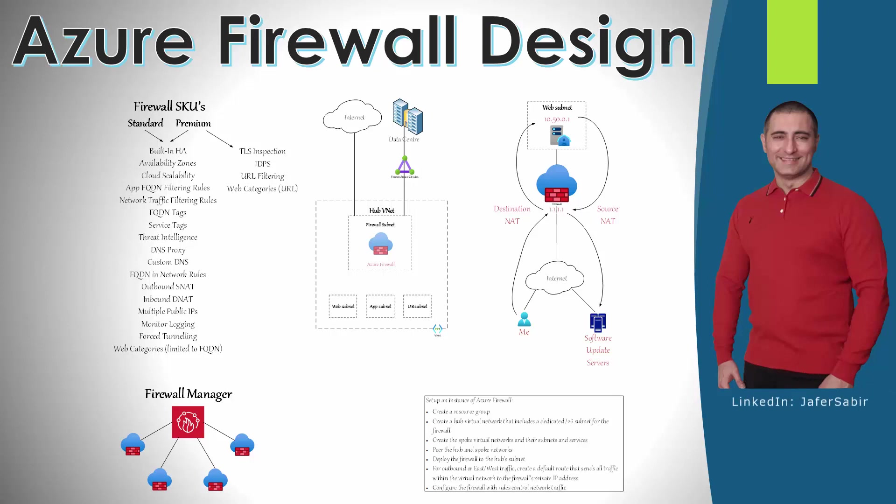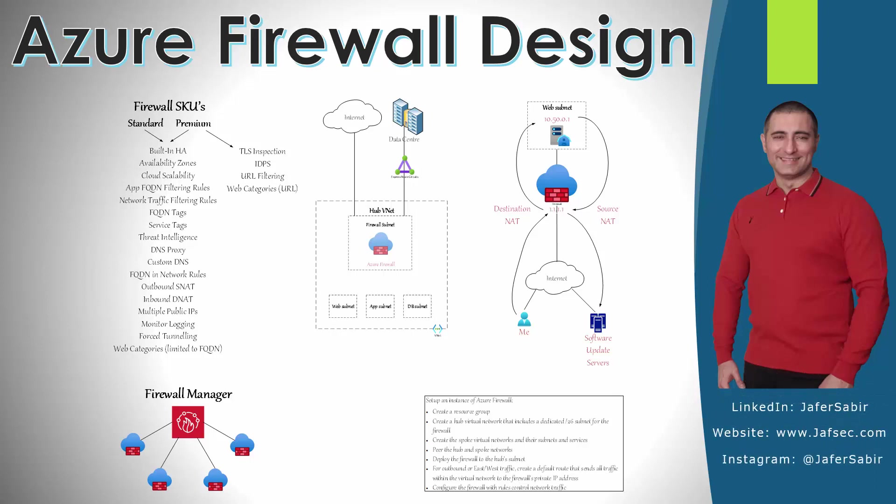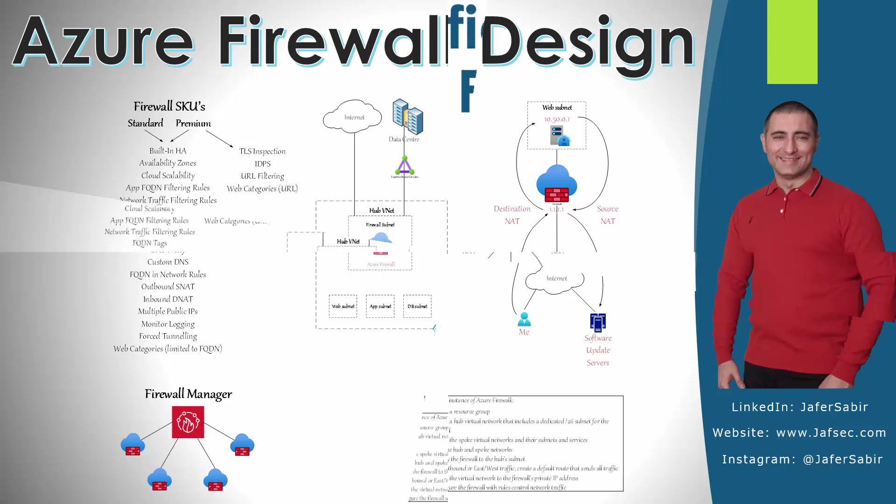In this video we will have a look at the Azure Firewall. We will have a look at the design concepts of it, where it's best placed, where you would fit it into the network in terms of access control, and we will also have a look at some of its features as well.